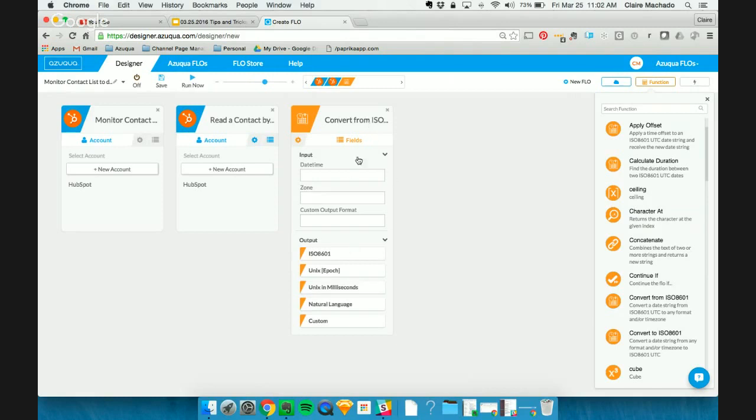And that type is Unix in milliseconds. So now you can use this convert from ISO, which is what normal APIs give us, such as Salesforce. You can actually convert it to a timestamp that HubSpot expects, which is that Unix in milliseconds. So lots of exciting things happening to the HubSpot channel. And if you're a HubSpot user, this is definitely something that I think you'll find really valuable.